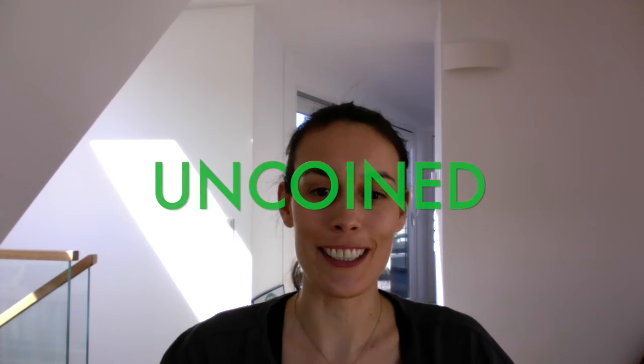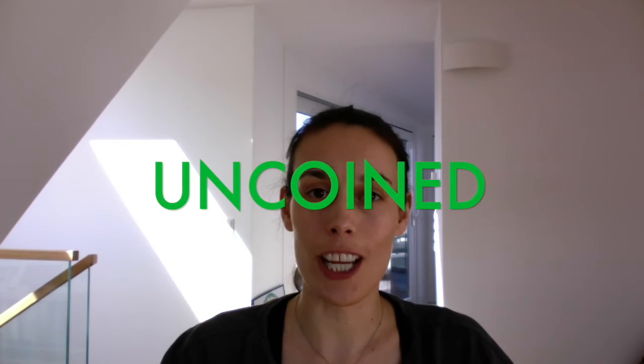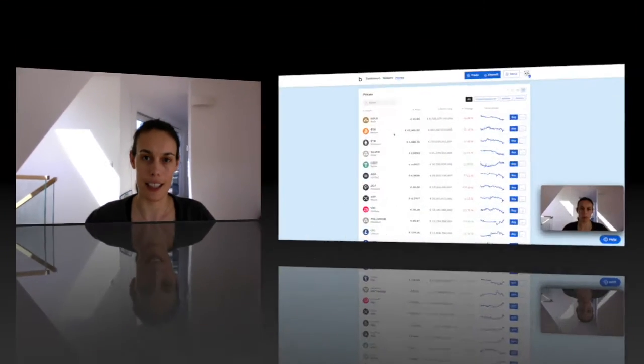Hey there! It's great to see you again on Uncoin. My name is Michelle and today I'm going to show you how to purchase cryptocurrencies on Bitpanda.